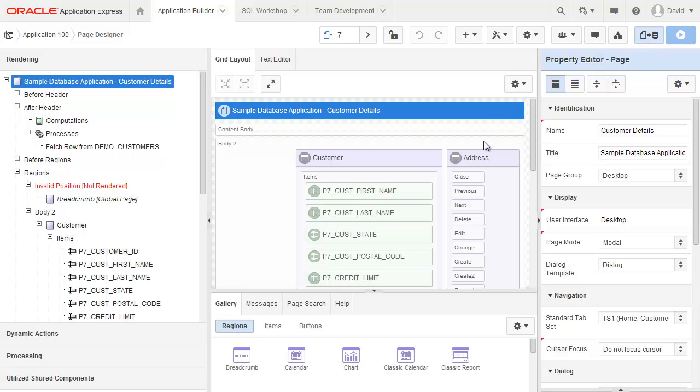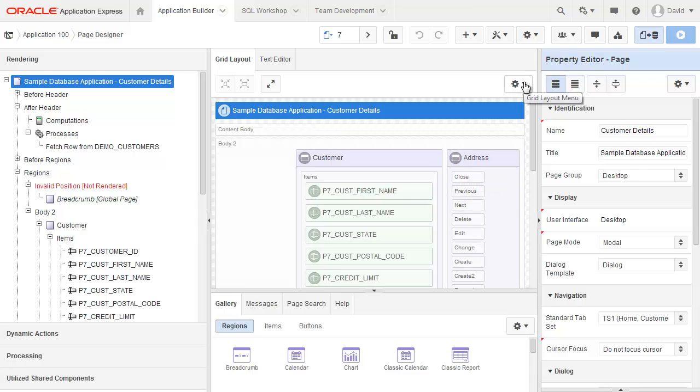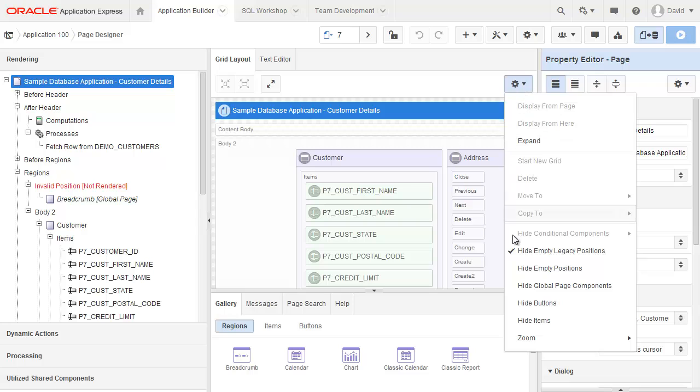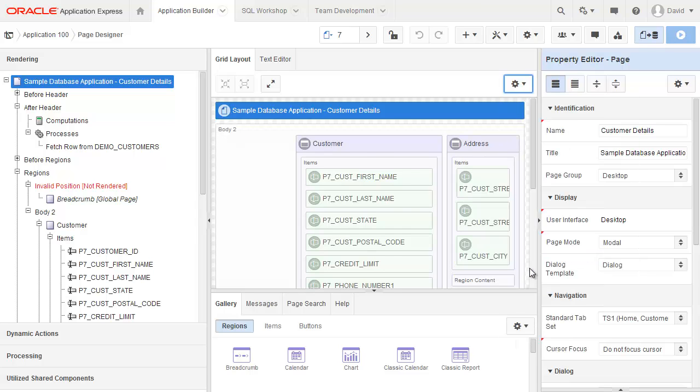You may have also noticed that I have this address region in here, so it's not the standard sample database application that you get when you install it. You'll also see that I have these various placeholders here. If I go to the Grid Layout menu, then I can actually hide those empty positions.